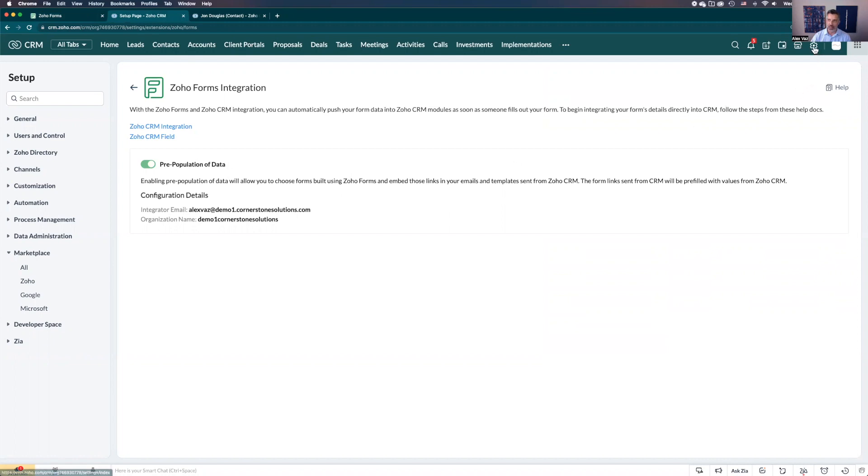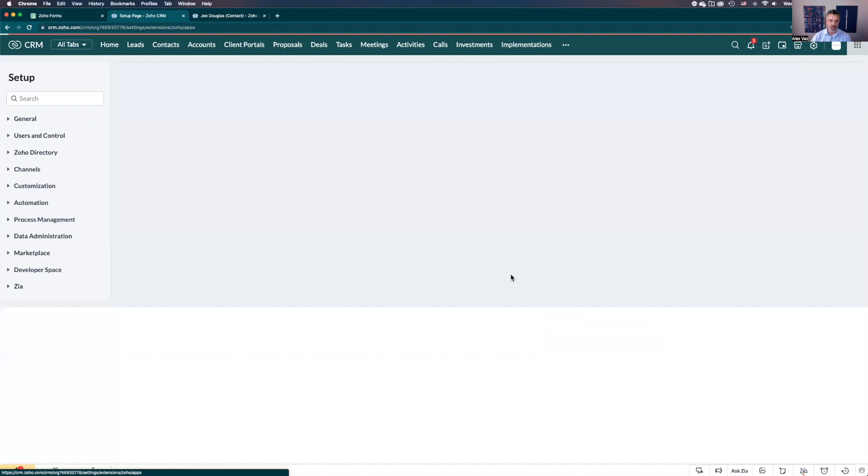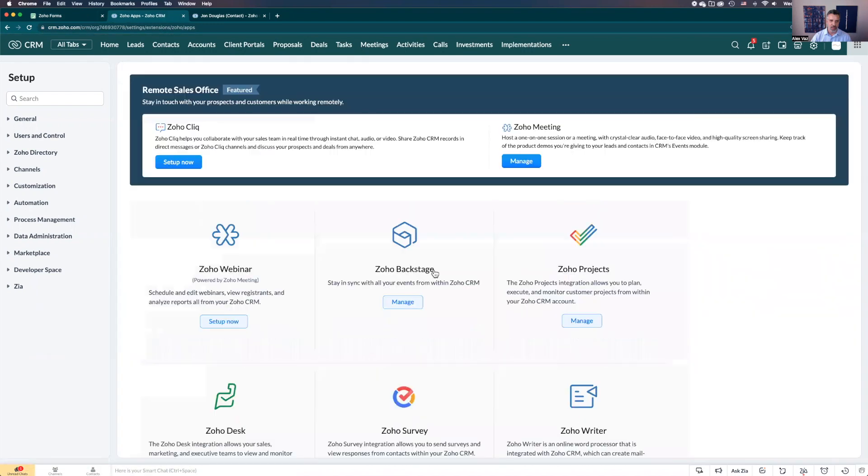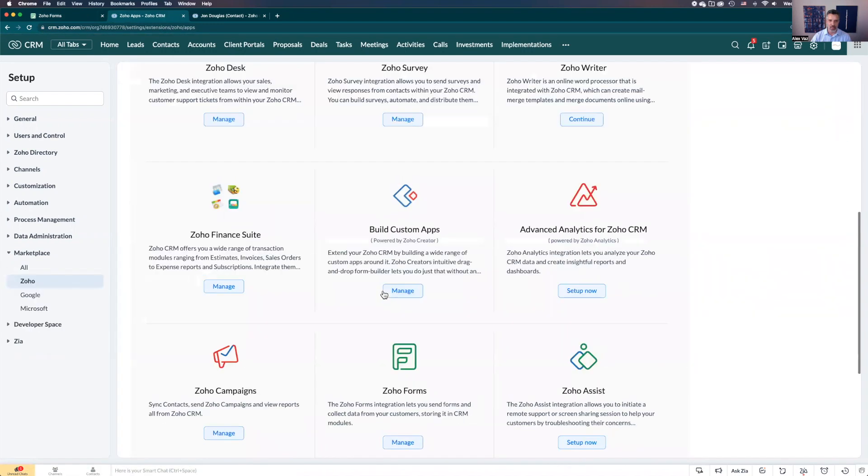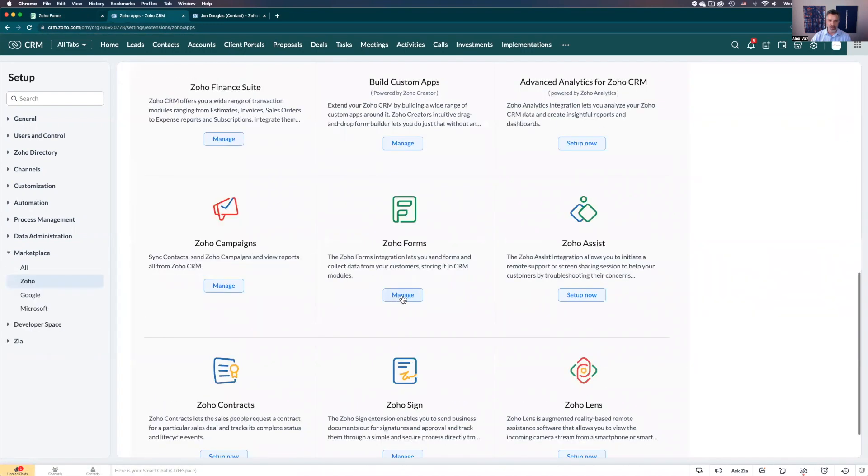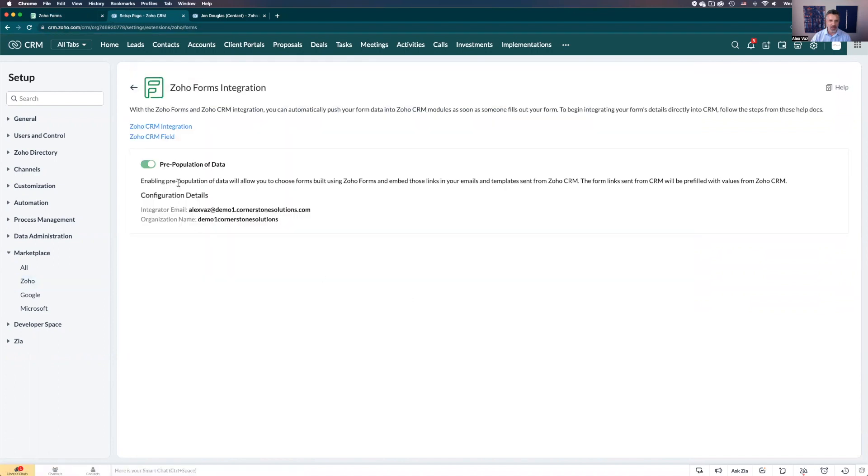Where it is: go to the gear here in the top right, then select Zoho under marketplace. Then you scroll all the way down to manage forms. That's the place where you need to make sure this is enabled to be able to pre-fill the form.